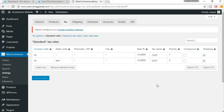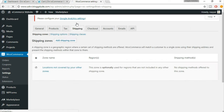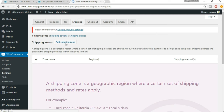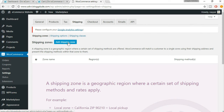This is where we left off in the previous lecture. In this lecture we'll be setting up the shipping settings on our website. For that, click on the shipping tab. Once you do so, we have to add a shipping zone, so click on the 'Add Shipping Zone' button.